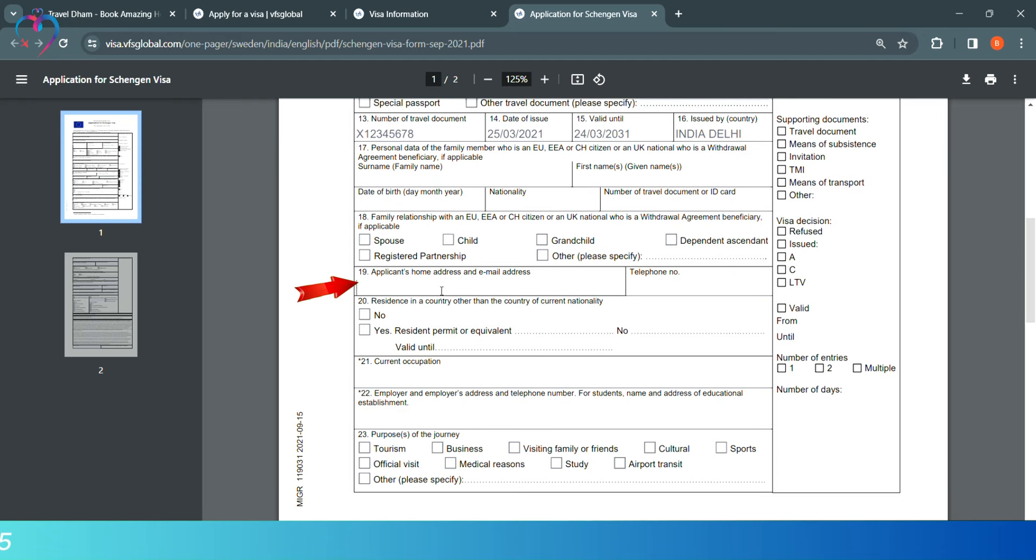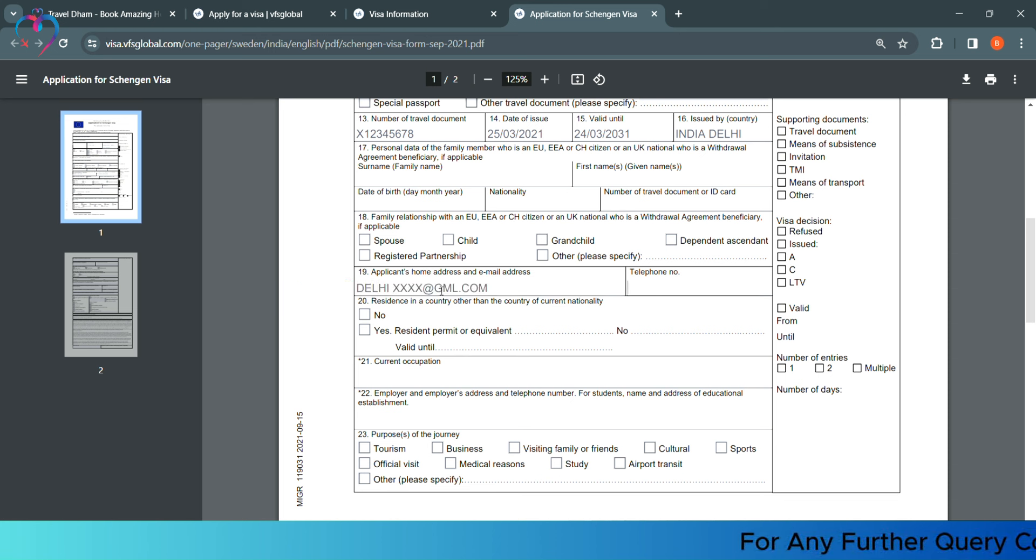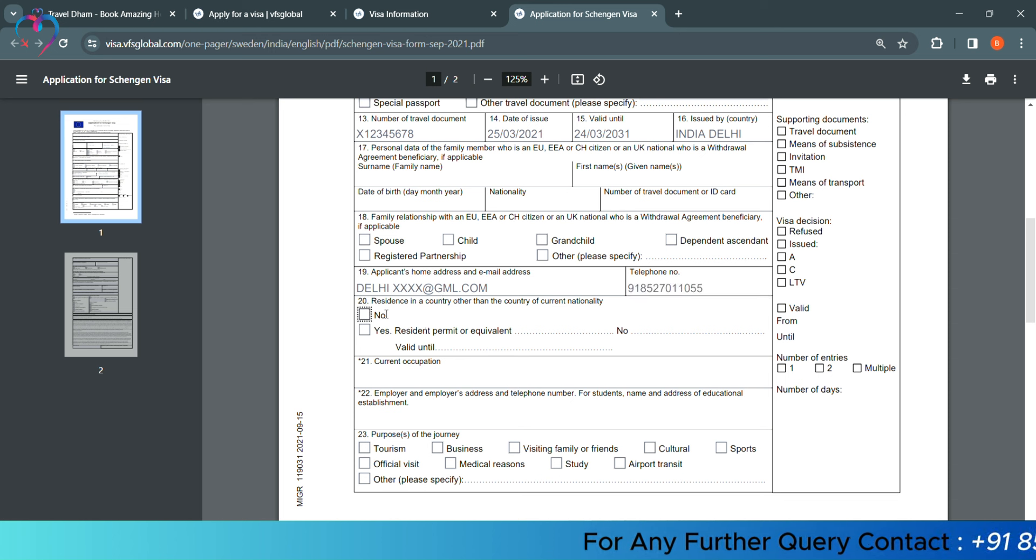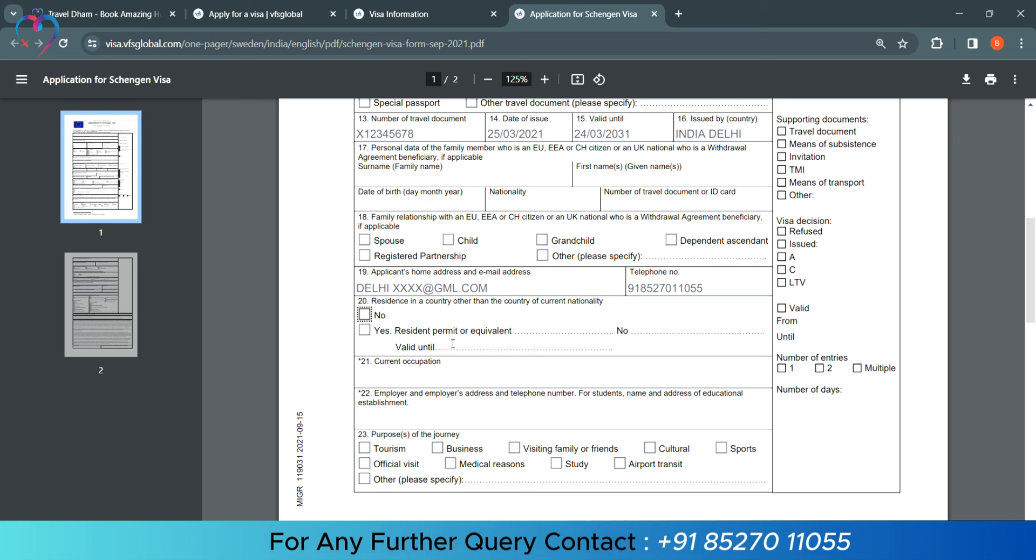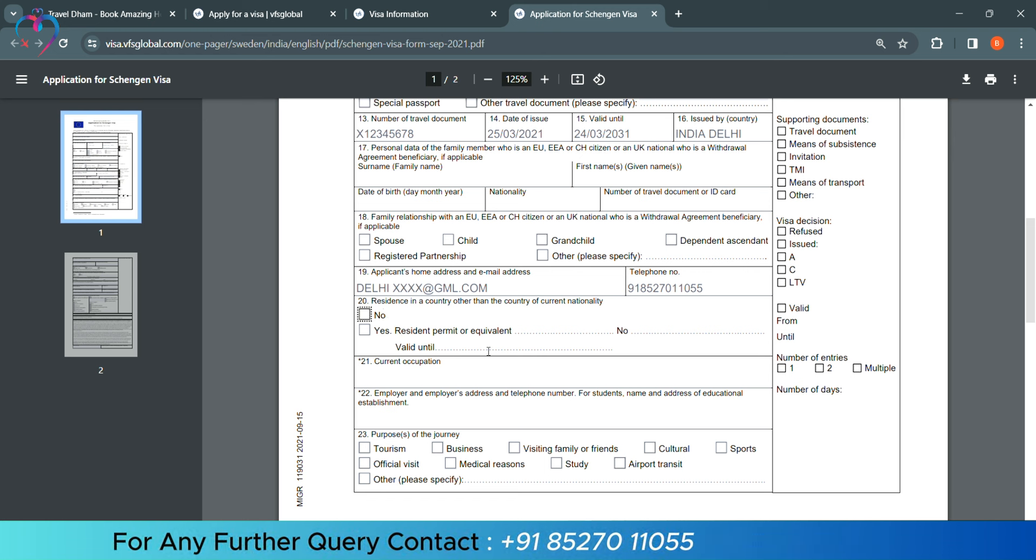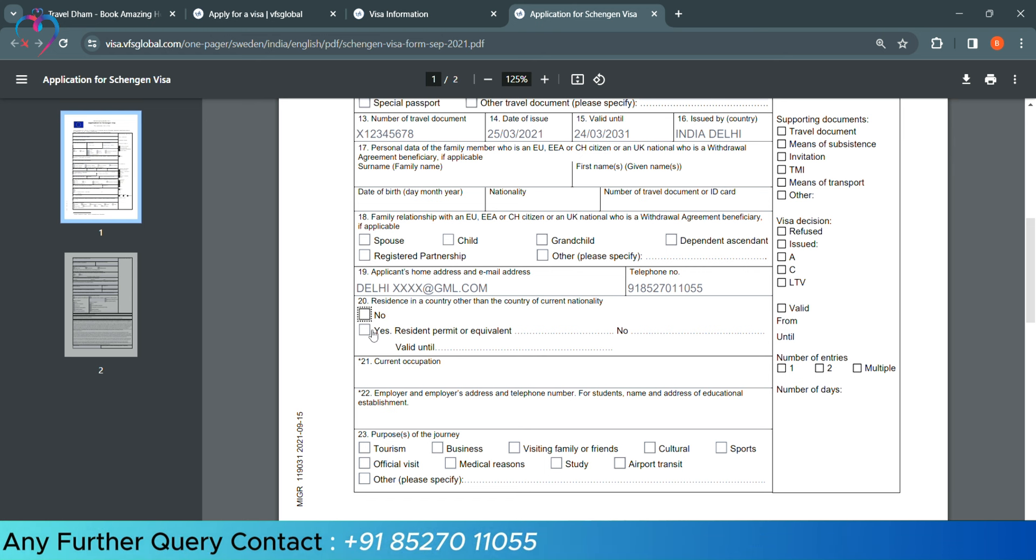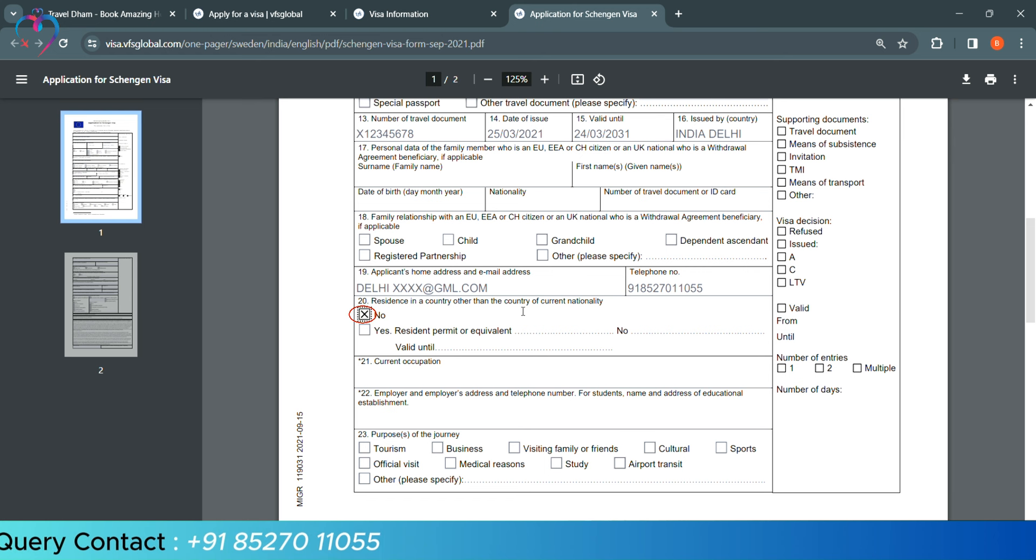In 19, they are asking our residential address, and also our email address, our telephone number. Residence in a country other than the country of current nationality. If you have any other country in addition to your current country, then you have to leave this blank. No, you will select No.